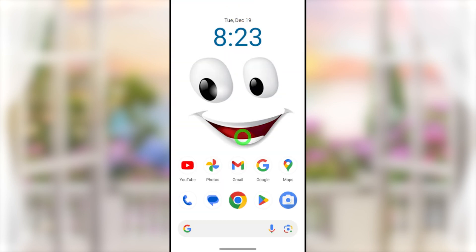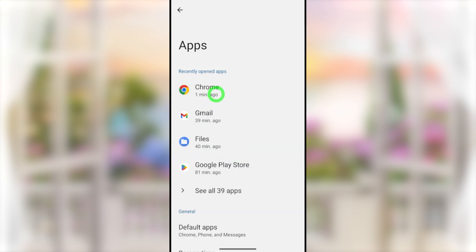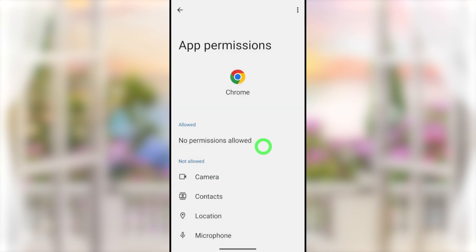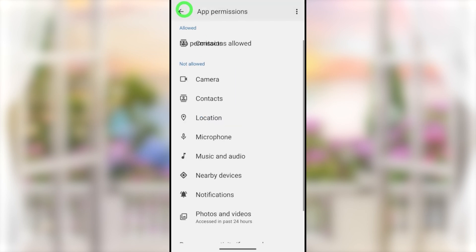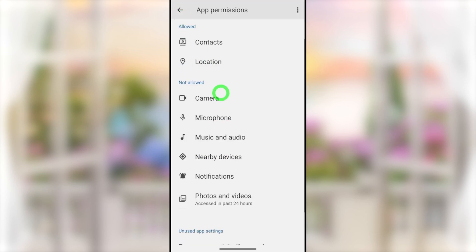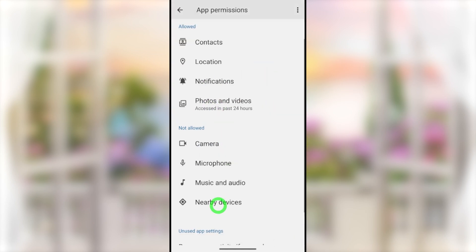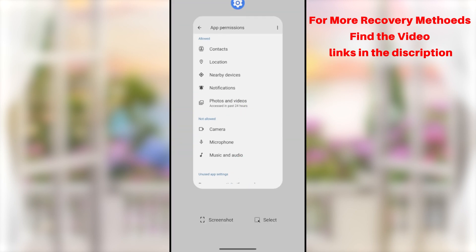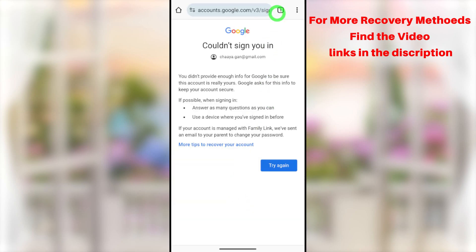After switching networks, turn on location permission within your device by tapping Location. You also need to make some changes to your browser permissions. Go to Settings, then Apps Manager, select your default web browser, and go to the permissions window. Allow at least Contacts, Location, and Internal Storage — these three are critical. You can turn on all permissions temporarily until you recover your account.